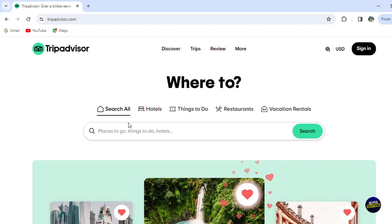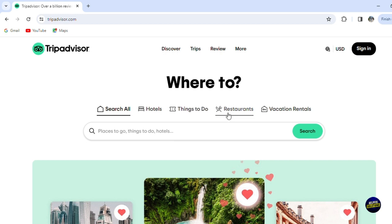You can search for places you want to go, things you want to do like eating at restaurants and activities, or you can search for hotels. So here you have hotels, things to do, restaurants, vacation rentals, and more.